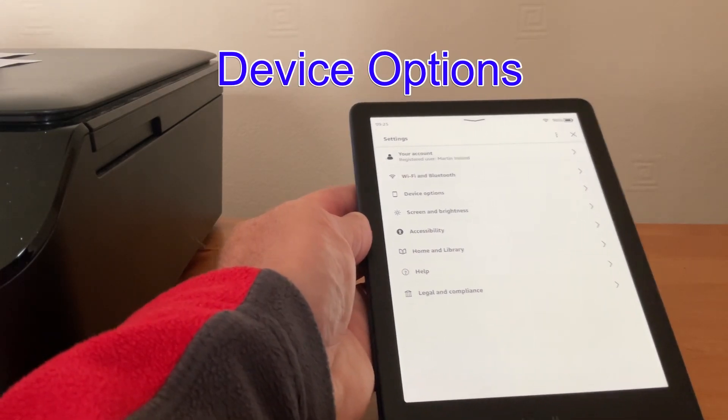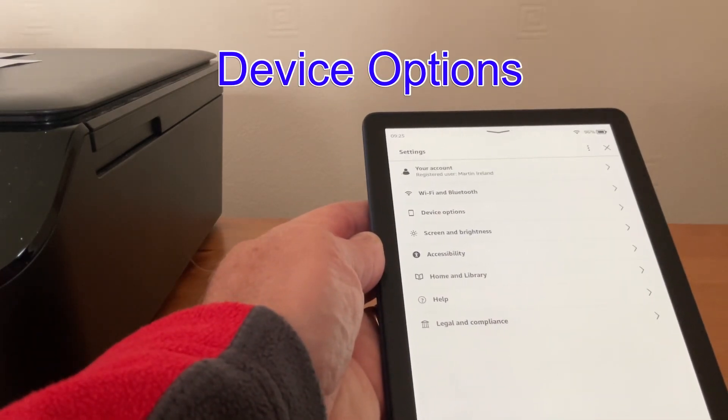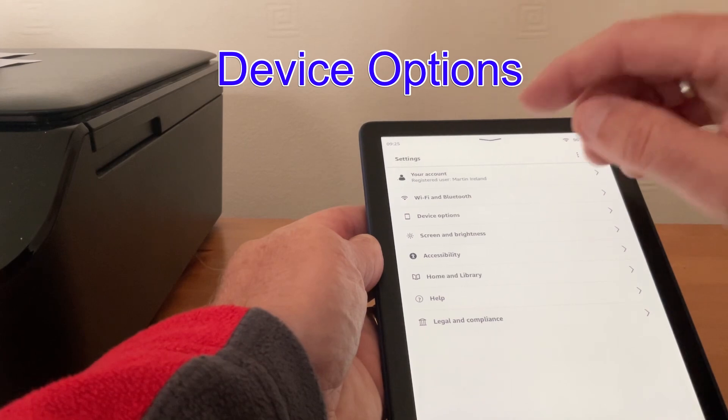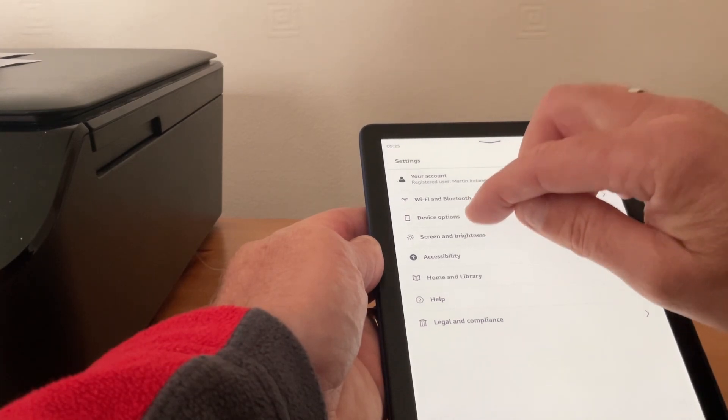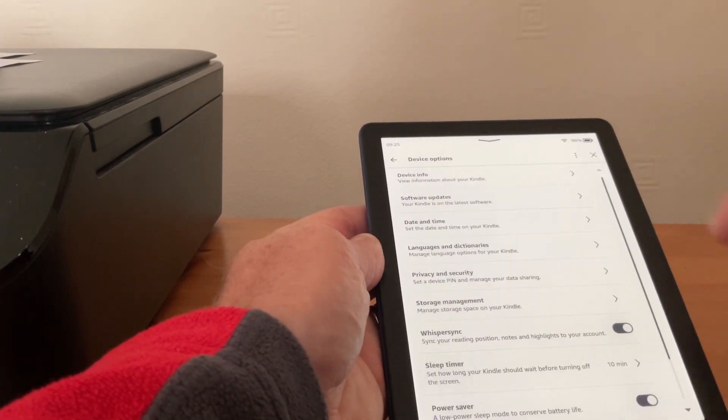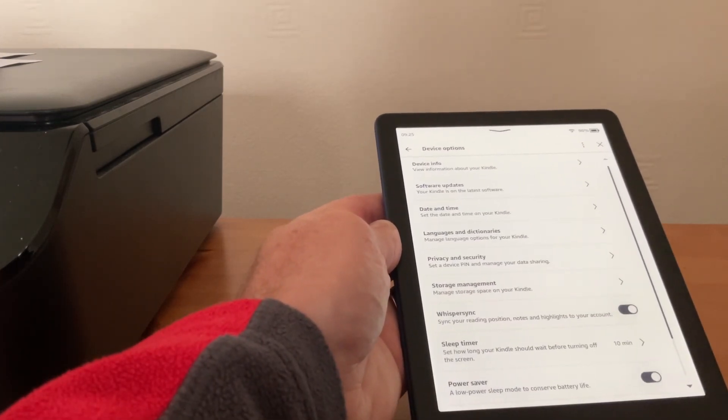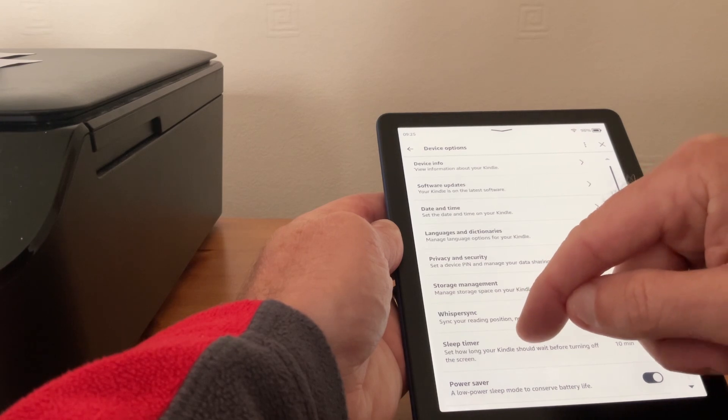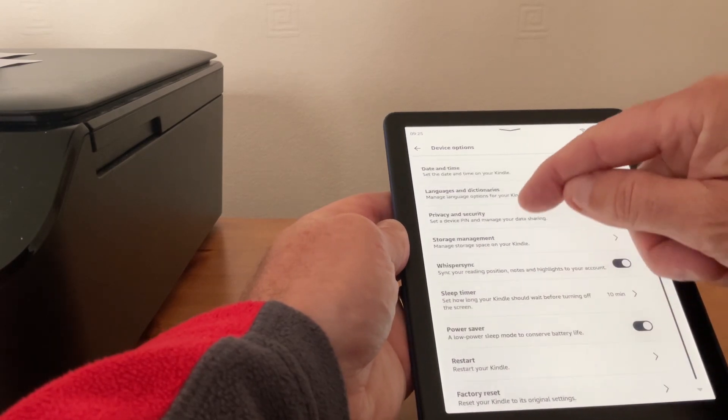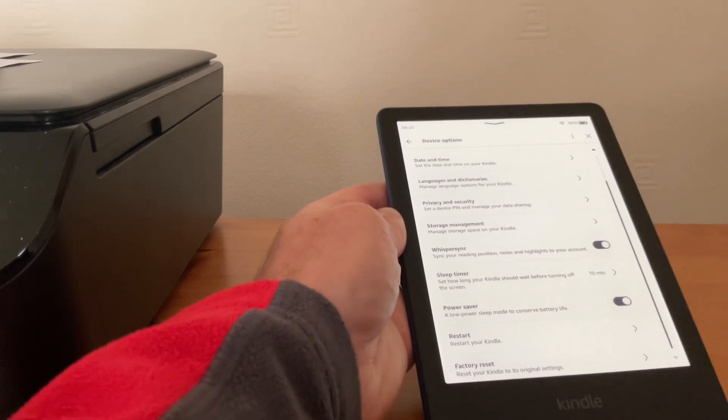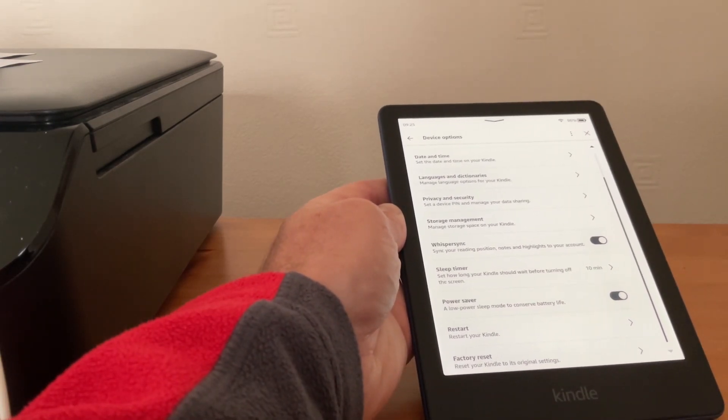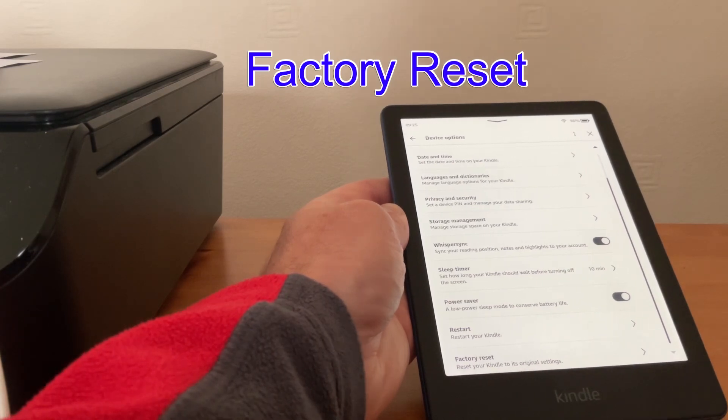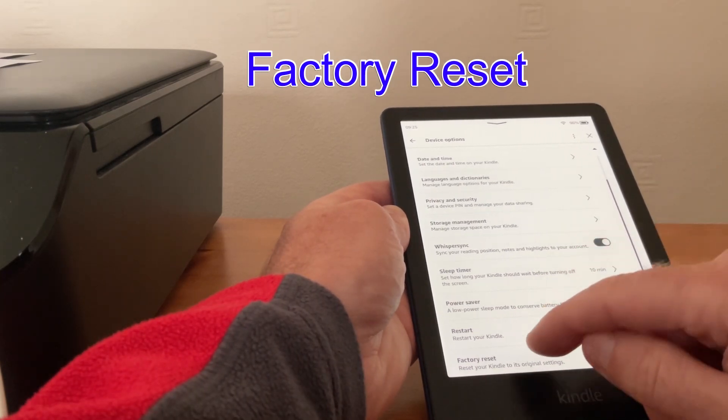the screen. You want Device Options, and we tap on that like so. Then we want to scroll right down to the bottom, and you'll see right at the very bottom it says Factory Reset. So we tap